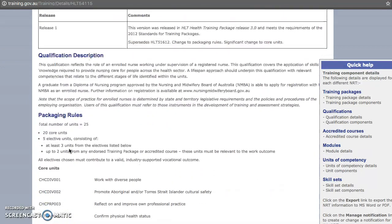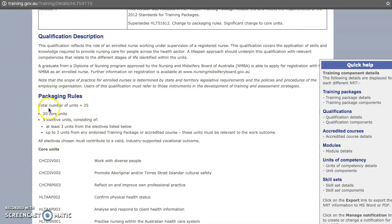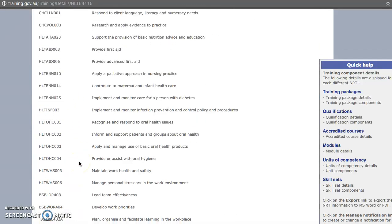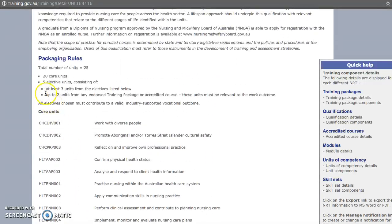Scrolling down, it will show the packaging rules for that qualification. There are 25 units in total: 20 are core and 5 are elective units, where 3 must be selected from the list below. It also states that up to 2 units may be from any other endorsed training package or accredited course, as long as it's relevant to the work outcome.